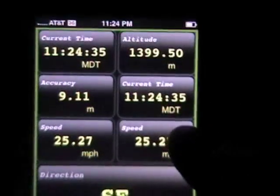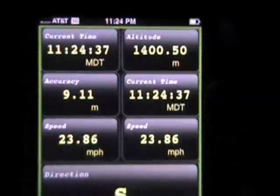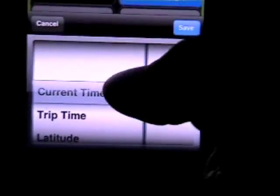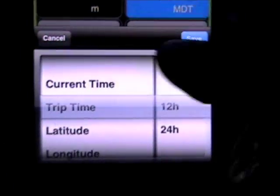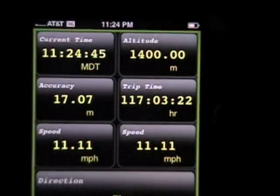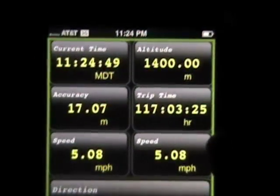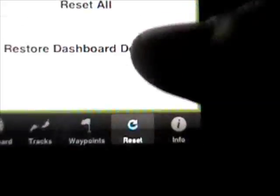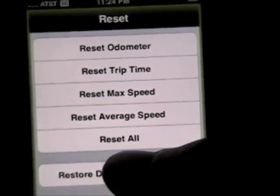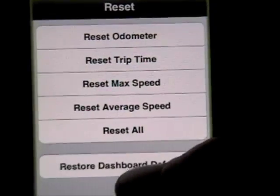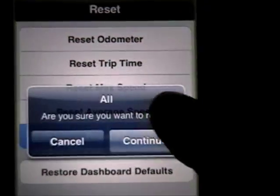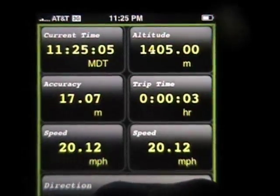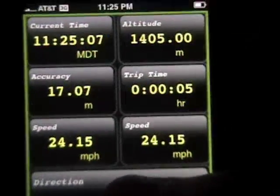If you want to reset anything, let's change this to our trip time. That's going to be a countdown from the last time that you reset it. So if we go to the reset tab, you can reset a number of these values individually, or you can just reset them all. And then if you go back to the odometer, you can see that now it's tracking as of when I set it.